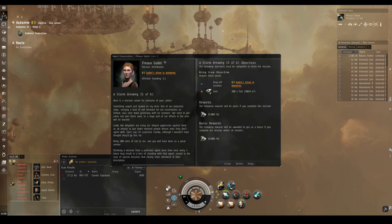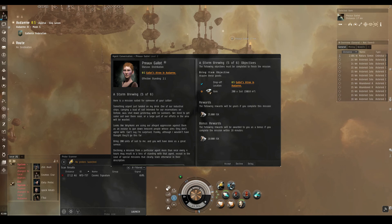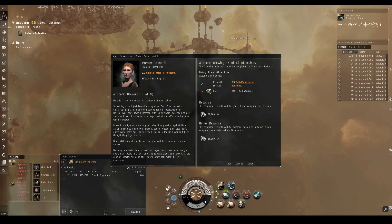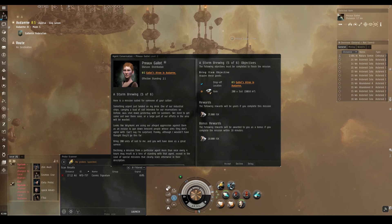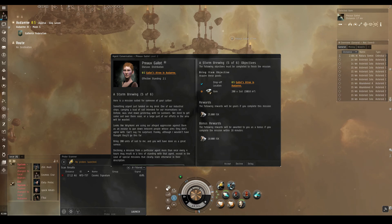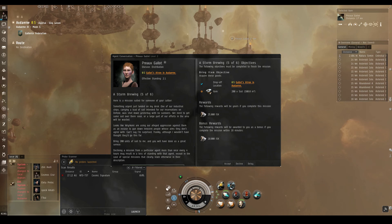Something urgent just landed on my desk. One of our industrial ships carrying a load of soil intended for our reservations on Del Tol was shot down yesterday with no survivors. We need to get some soil over there soon, or a large part of our efforts in the area will be wasted. Looks like Workomi are using our alleged aggression against them as an excuse to gun down innocent people whose aims they don't agree with. Can't say I'm surprised, frankly, although I wouldn't have thought they'd go this far. Bring 200 units of soil to me, and you'll have done us a great service.